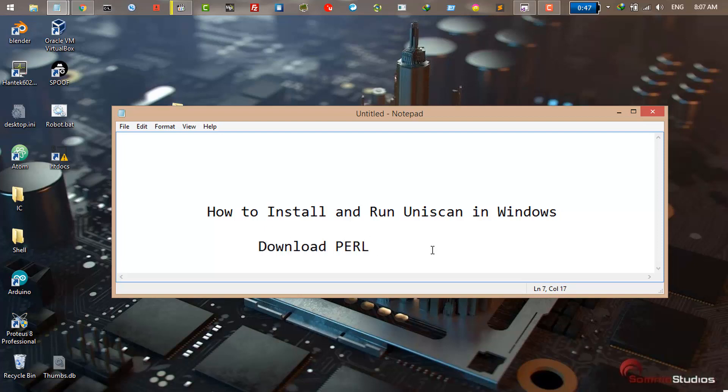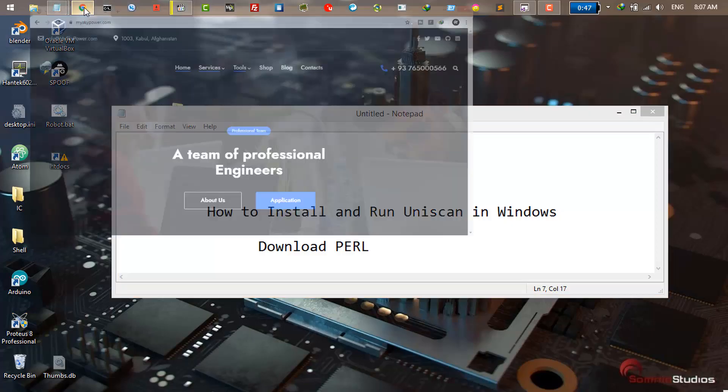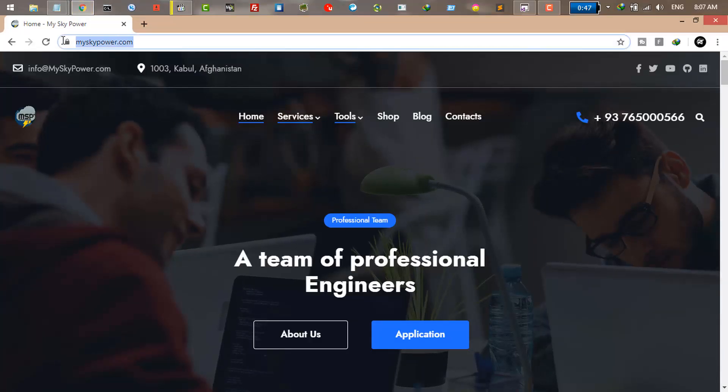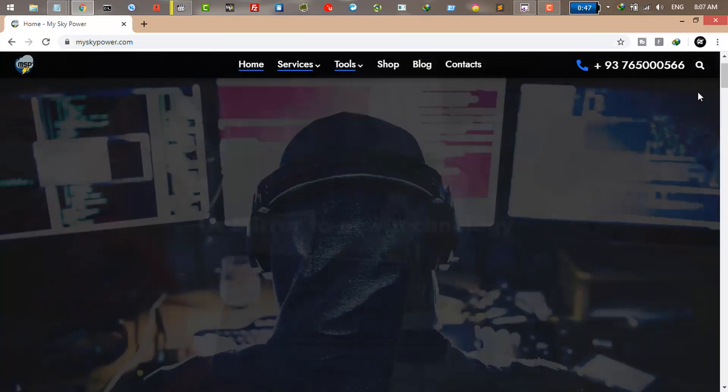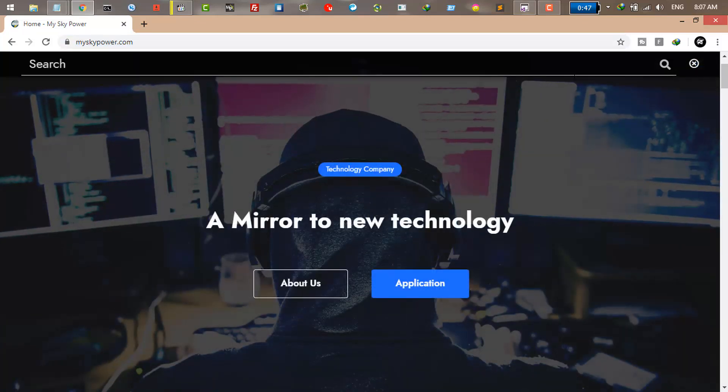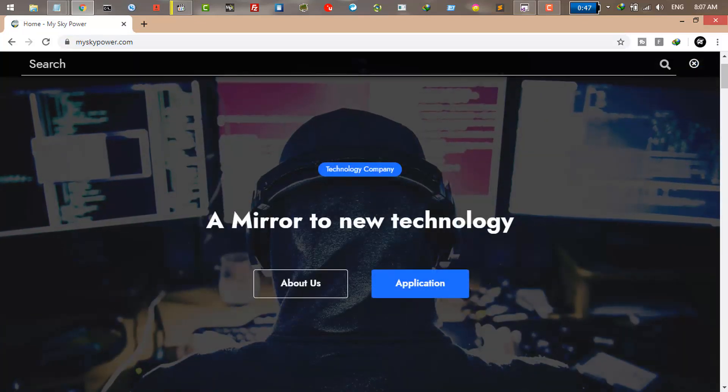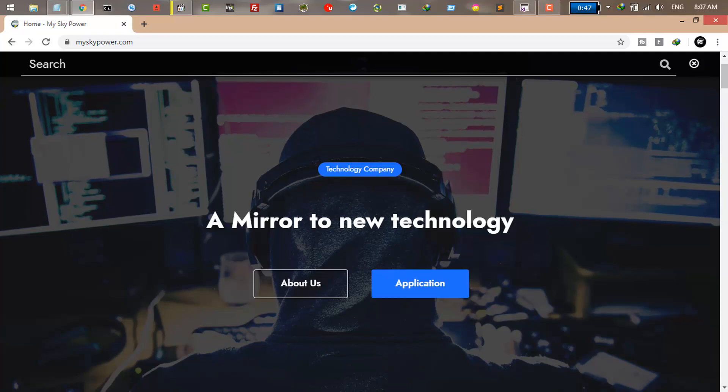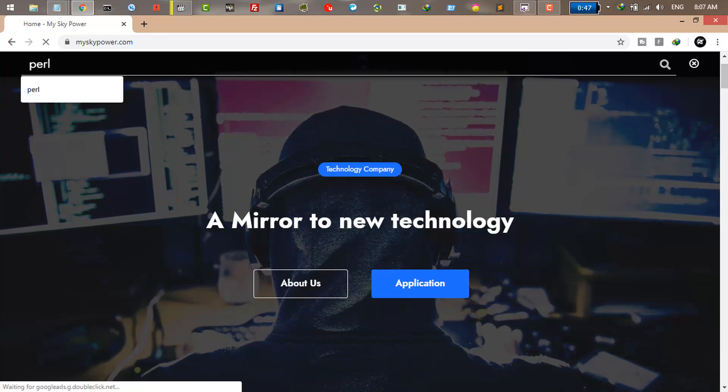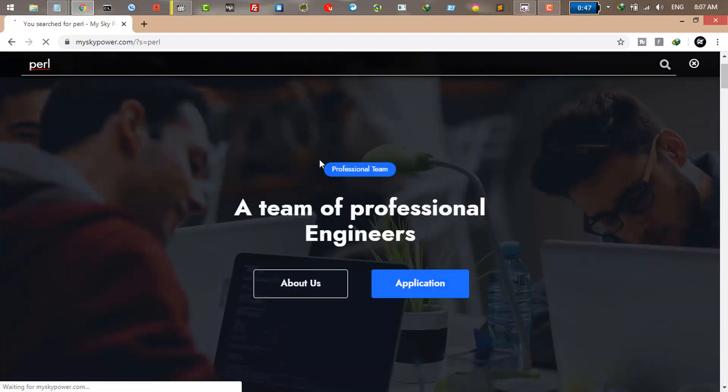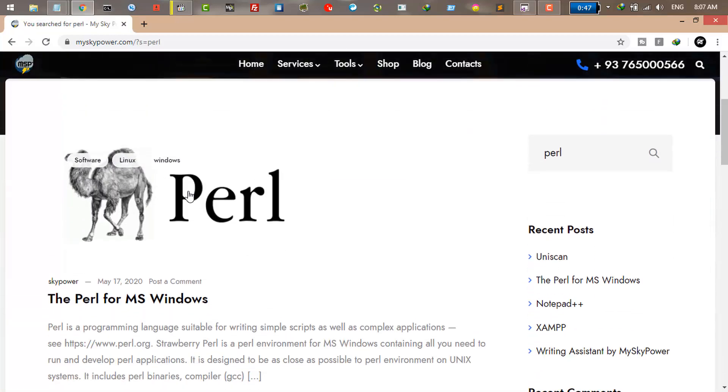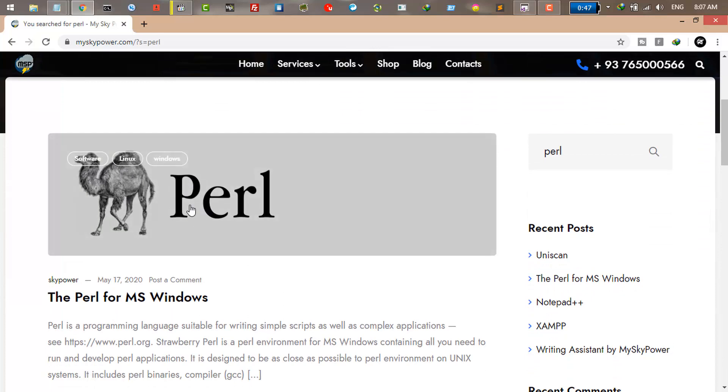The first thing you're going to do is download Perl. To do it, just go to this website myskypower.com. Once you go there, click on the search bar on the right and search for Perl, click enter, and this is the Perl. Just click on it.